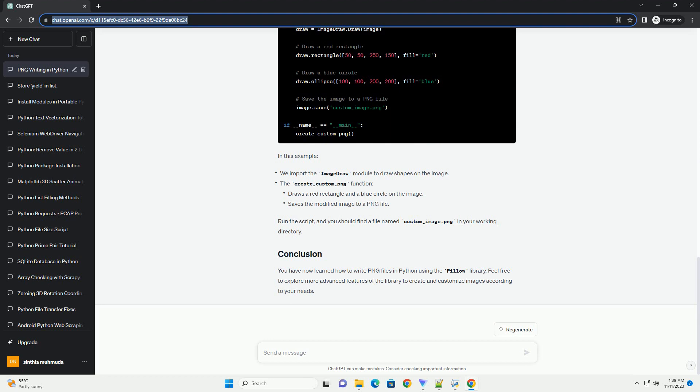You have now learned how to write PNG files in Python using the Pillow library. Feel free to explore more advanced features of the library to create and customize images according to your needs.